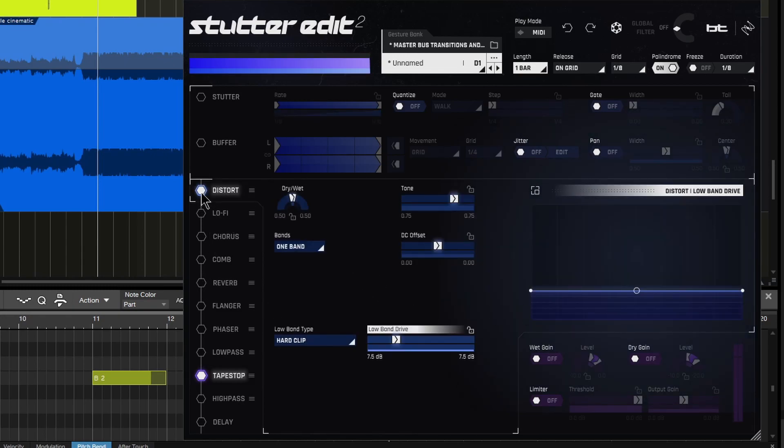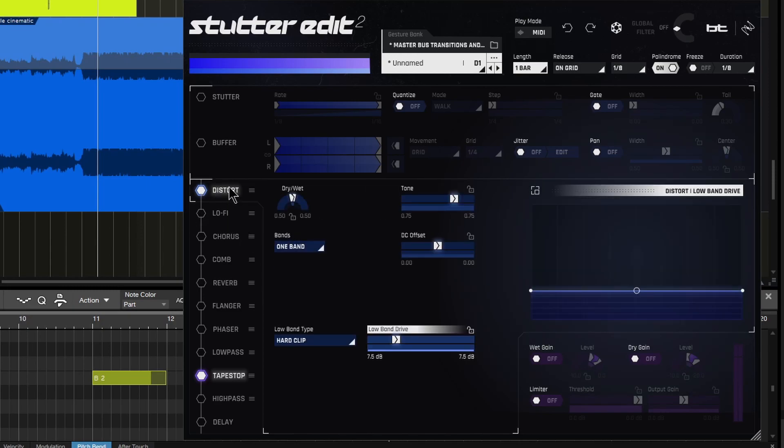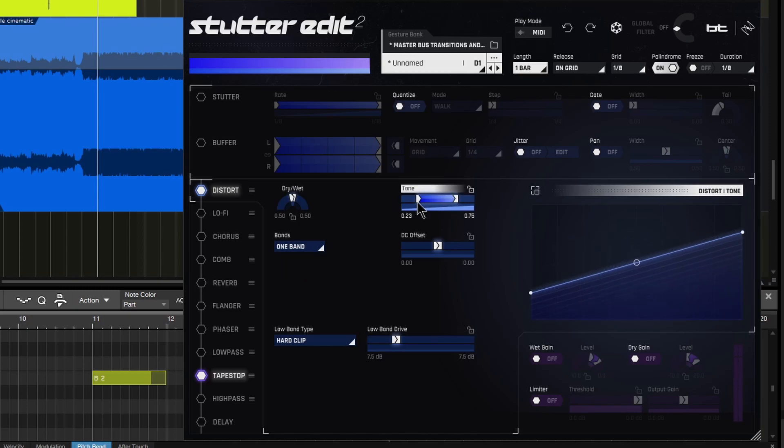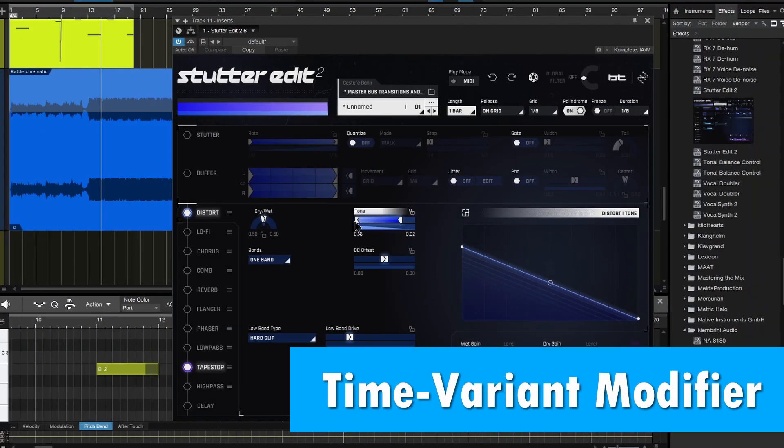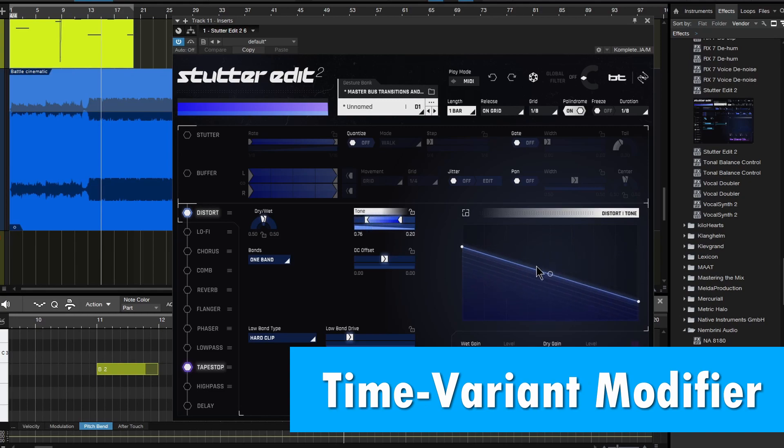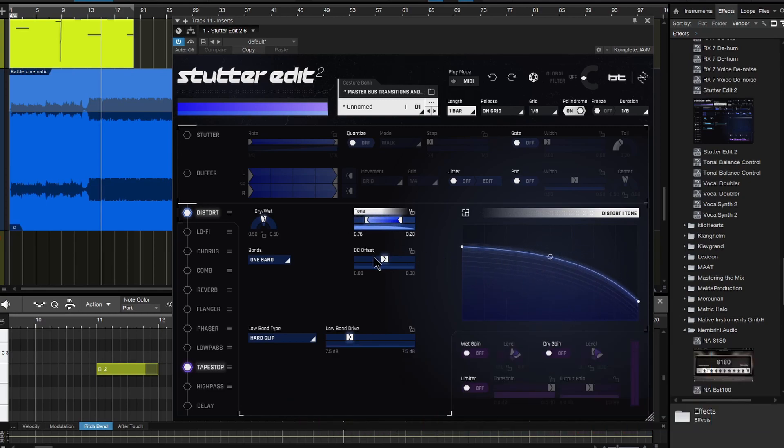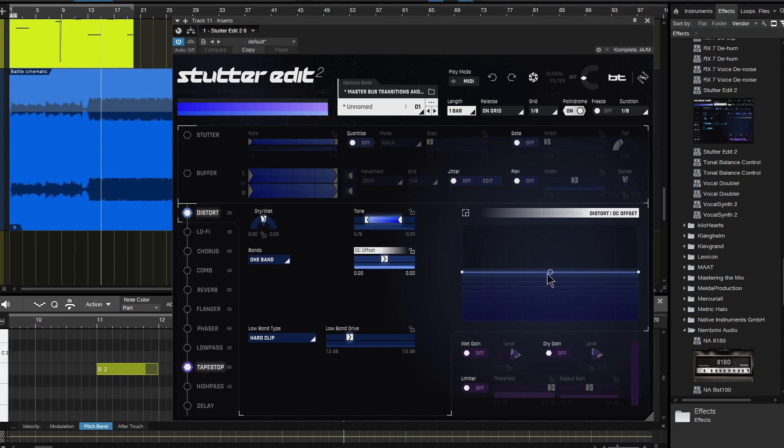And of course, each of these effects have an unlimited amount of customization. So just for example, you go to distortion here, one band distortion, two band distortion, change the tone. You'll also see the time variable modulation, which is sort of like an envelope and an LFO together over here. And that's for each and every parameter. So you can really set things up exactly how you want.